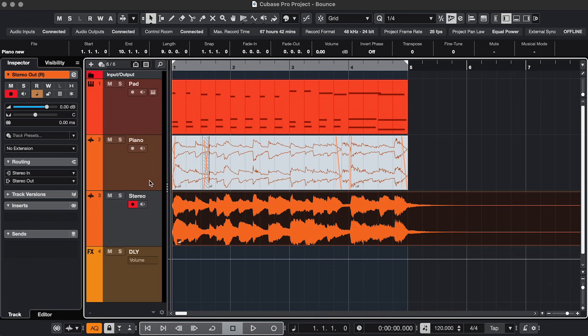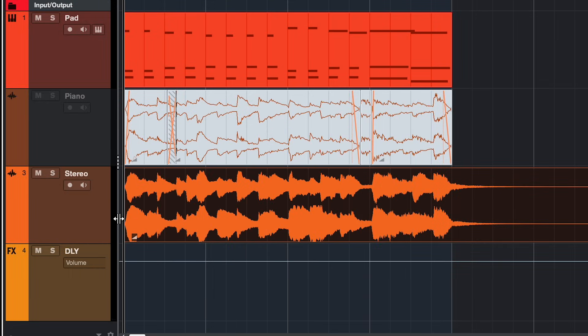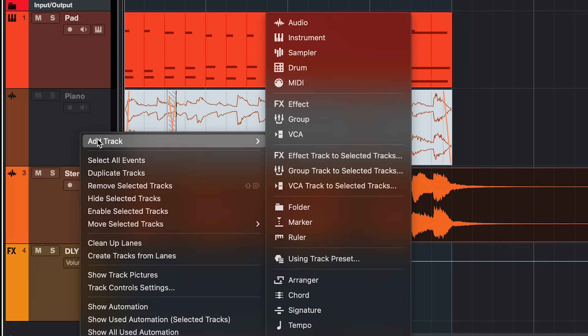And then to make sure the CPU is no longer affected by the original track, right click it, disable, and to clean it up you can hide it.